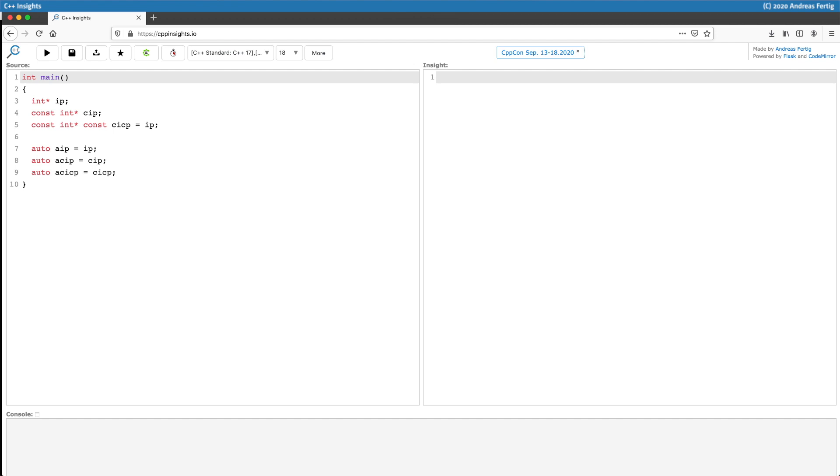So now I have in lines 7 to 9 three more variables which reflect the same names but are prefixed with A because they are auto-deduced. And the question to you before I transform that thing is specifically what line number 9 transforms into.